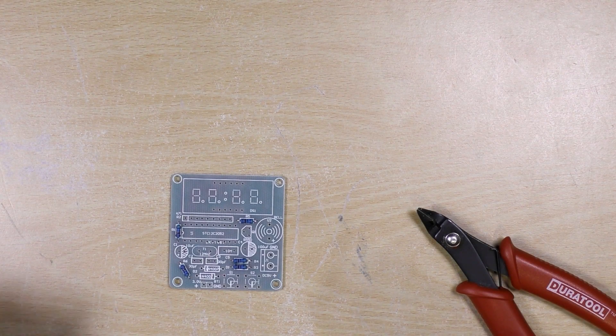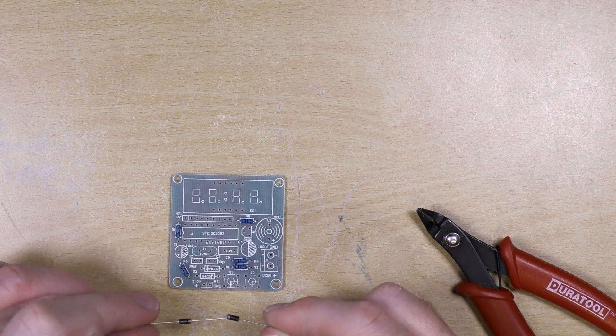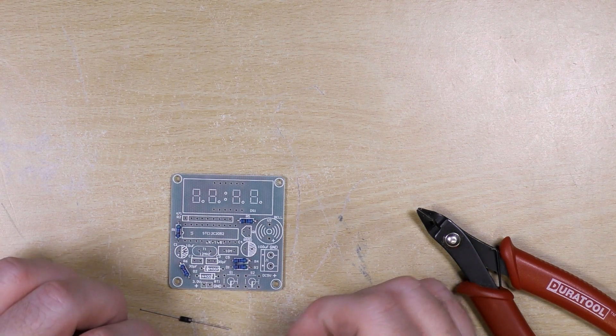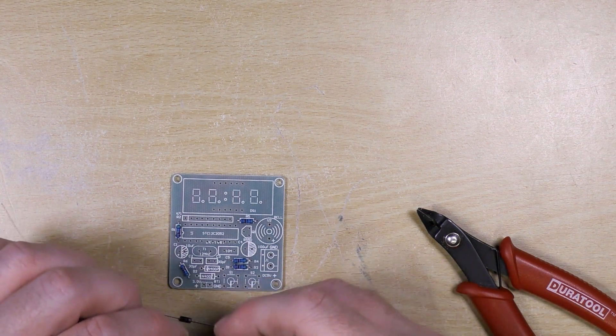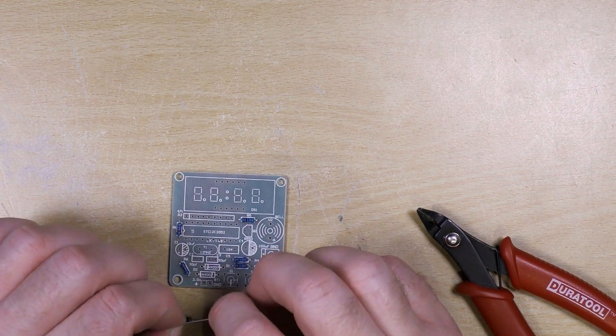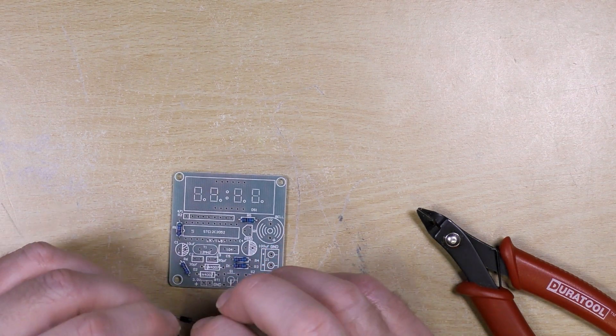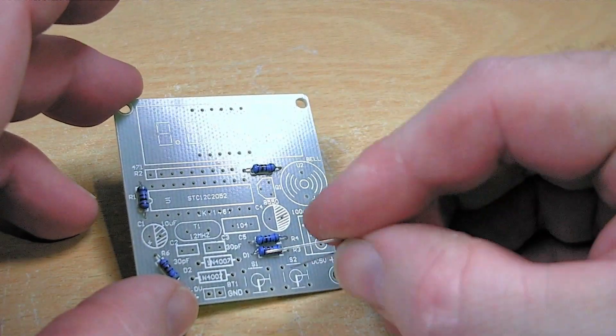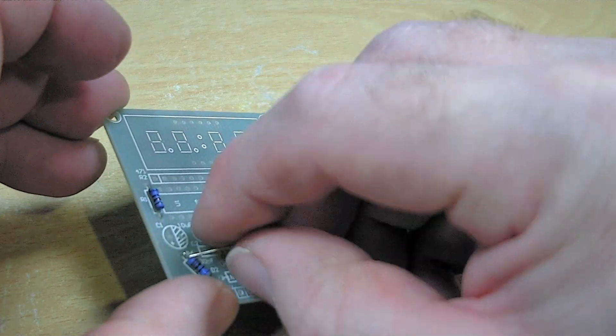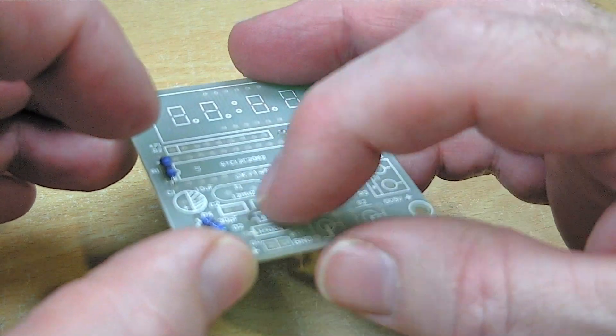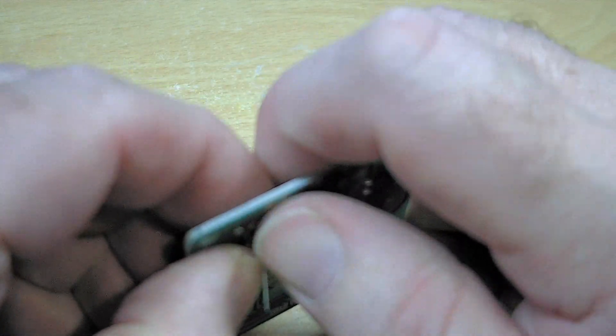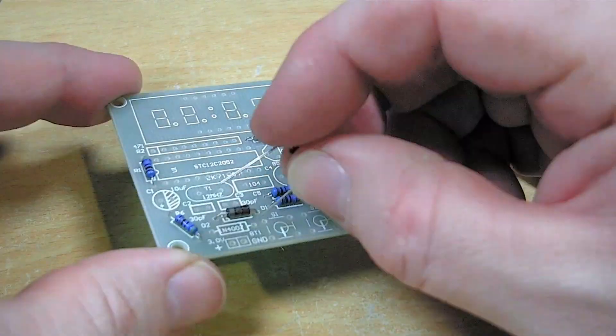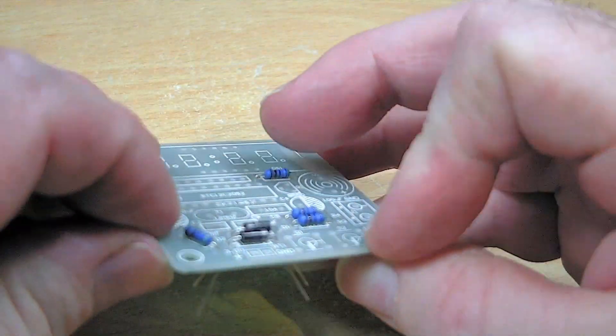The next two components to go in are these two little diodes. These ones are the ones that we have to observe the correct polarity. So we can see on the diagram on the circuit board there's a stripe which corresponds to the stripe on the diode package. Double check.